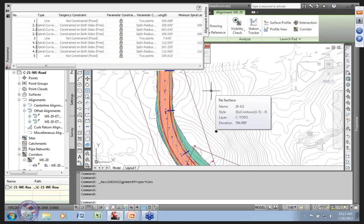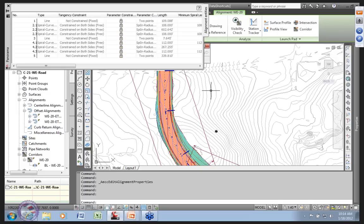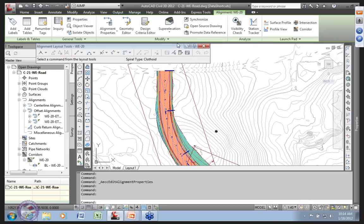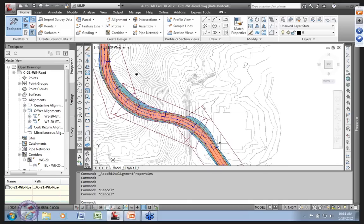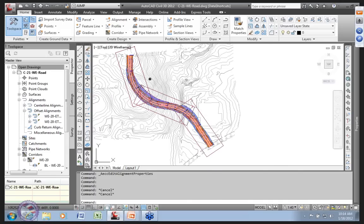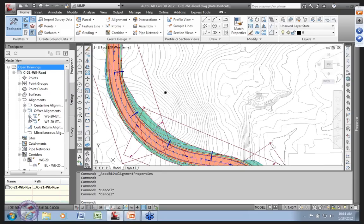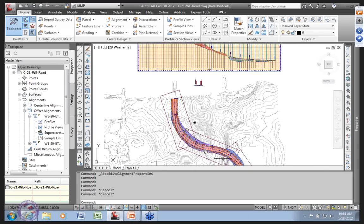I can go to that other drawing, update it, and much of my model will change — the resulting corridor model will change and sections will update — but I'm not overwriting design decisions already made. This is a reasonably complex alignment with two spirals in and out, constraint-modeled with all the cool stuff in Civil 3D 2012, but all the design control is held elsewhere.